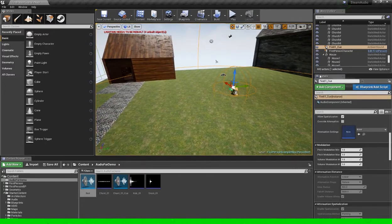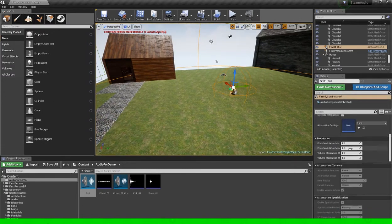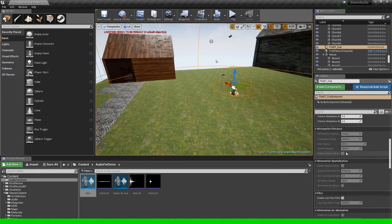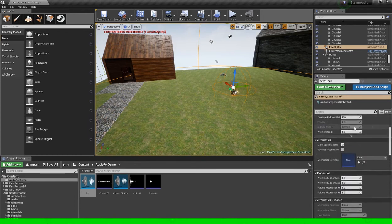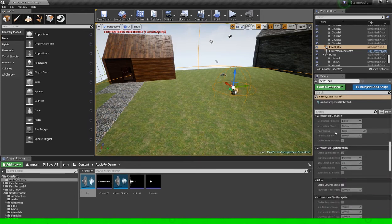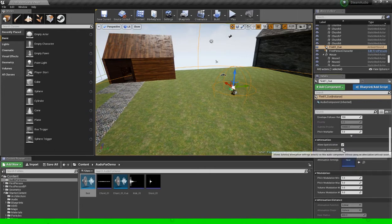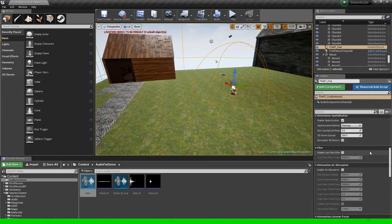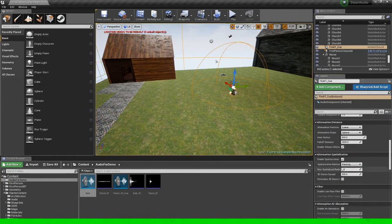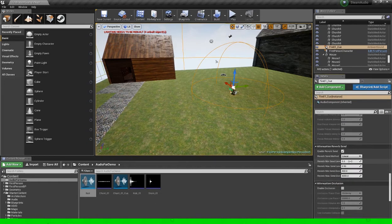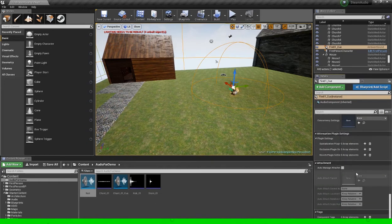So if we click on the sound queue, if we go down to the details panel, we could manually put in all the settings necessary to spatialize it. Hence we would click override attenuation. And we would specify the spatialization method. And we would need to put in some plugin settings over here as well.